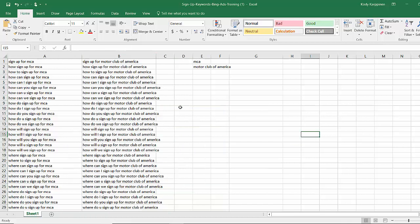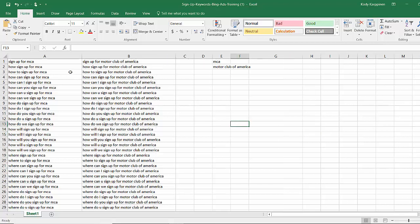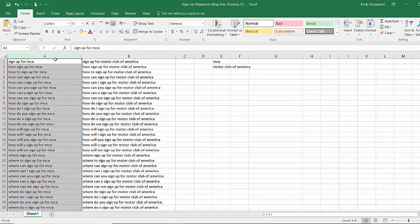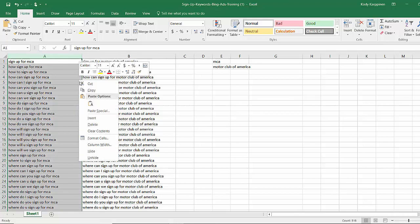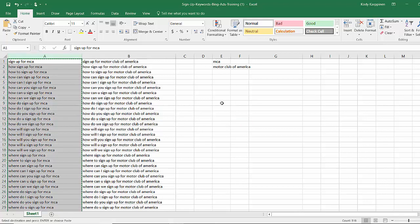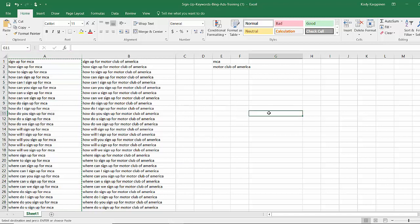We have over a thousand sign up for keyword phrases that you can use in your Bing Ads account. If you're a part of MCA, I highly recommend using this method or whatever other direct sales or referral program you're in. This is a very powerful strategy. You know how to highlight the columns and just copy and paste them right into the keyword space.